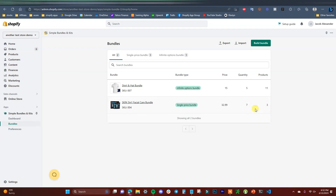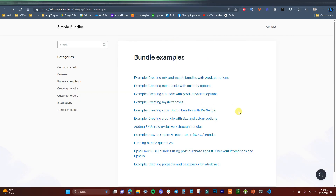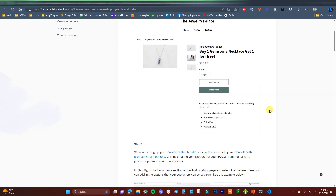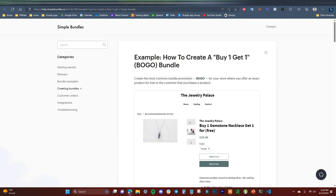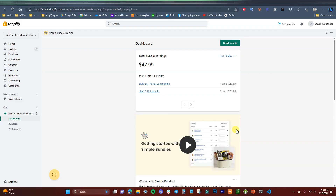That's how we can create different bundles inside of Simple Bundles. Going back to the dashboard, we can see all of our bundles as well as total bundle earnings. There are other different types of bundles you can create as well — things like buy one get one free, mix and match, mystery boxes, subscriptions, and more. You can click on any of these to see examples of how to create each one. The creation process is all very similar to what we just walked through. So that's how you create product bundles for your Shopify store — be sure to check out Simple Bundles and Kits by clicking the first link in the description. If you enjoyed this video, leave it a thumbs up, subscribe for more videos, and I'll see you in the next one.